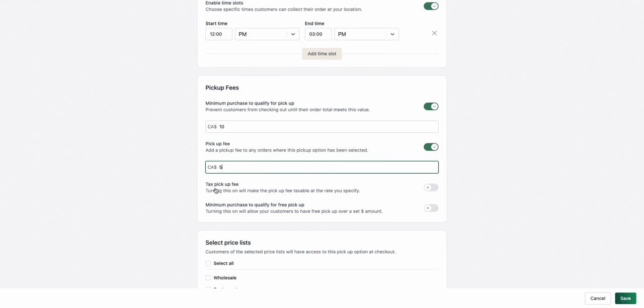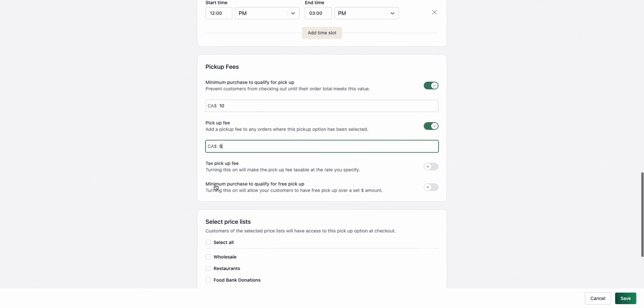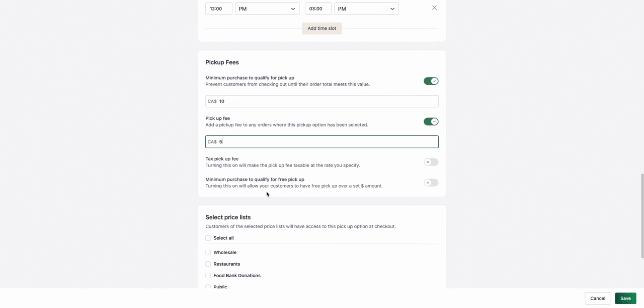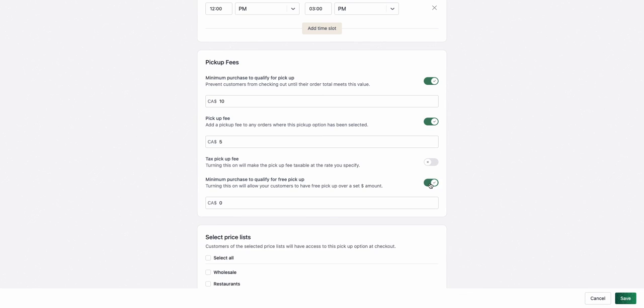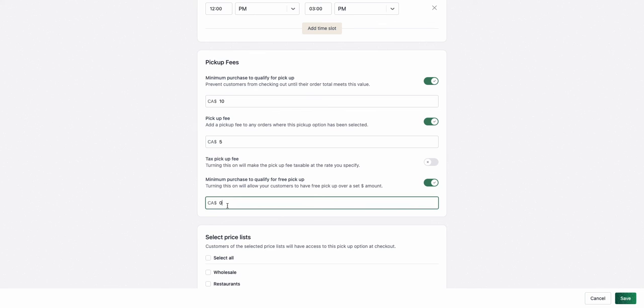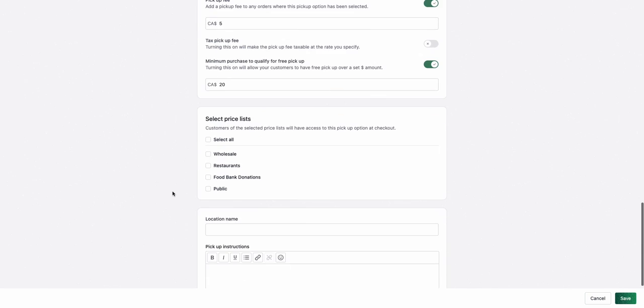I can also tax that pickup fee, and I can set a minimum purchase to qualify for free pickup. So if they need $10 in order to qualify for pickup in general, if they spend $20, they get free pickup.